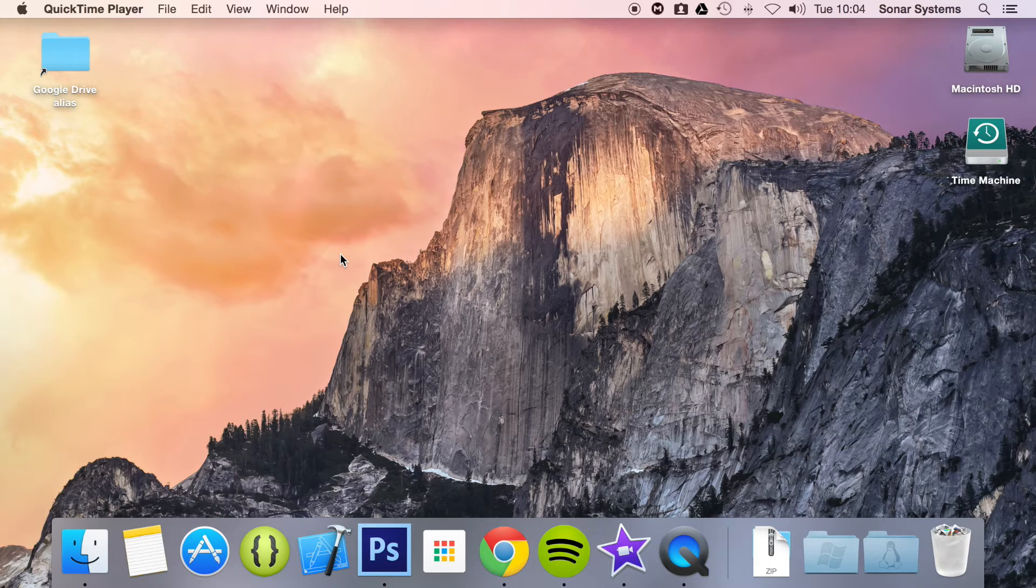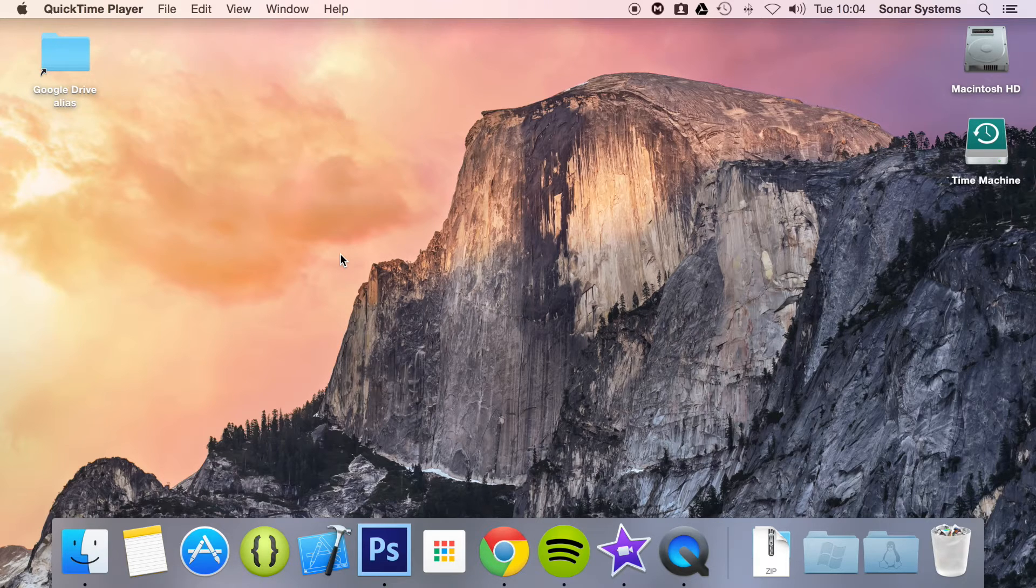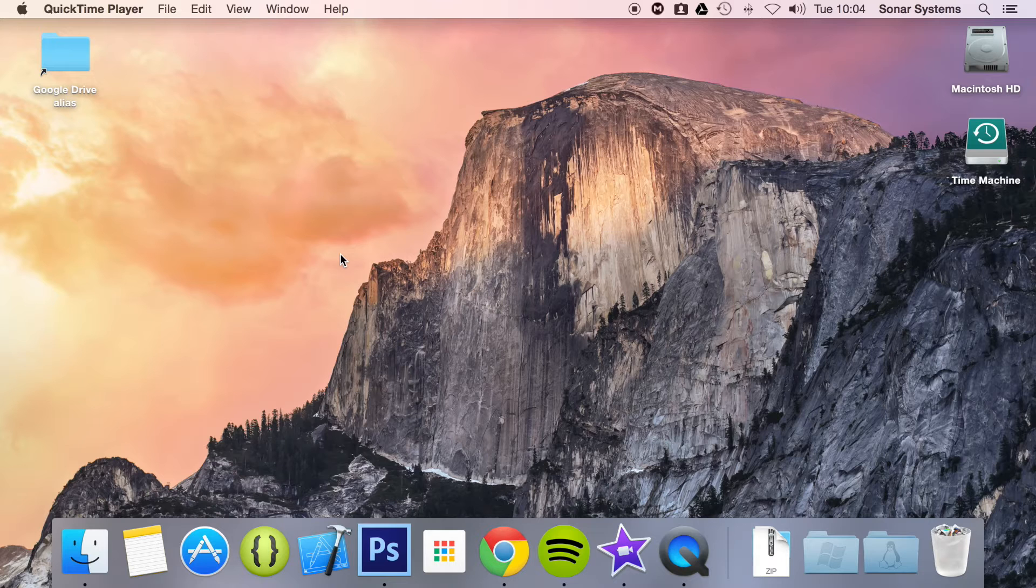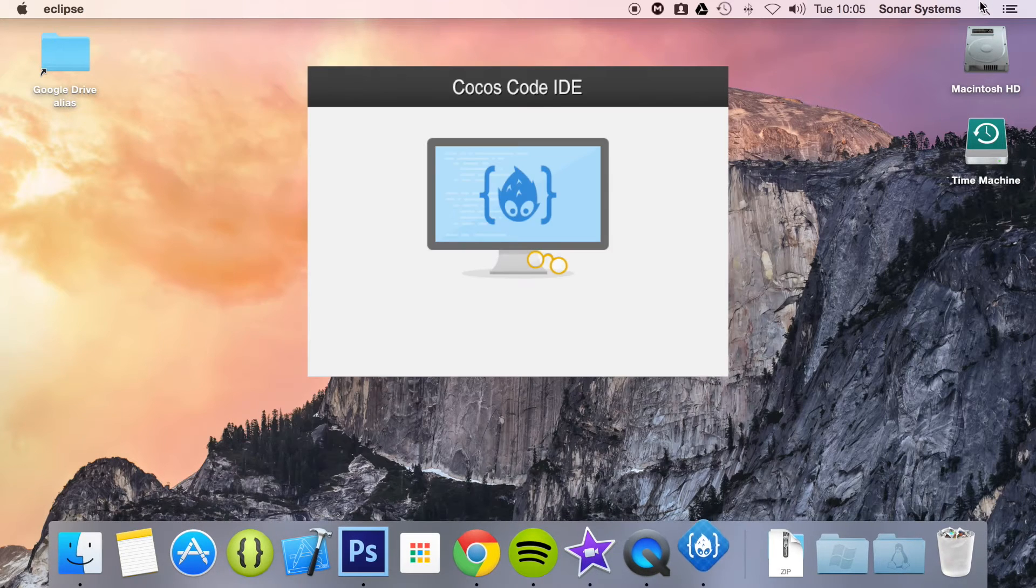You will obviously need a Mac, plus Xcode needs to be installed as Xcode contains the simulators that we will be using. So let's go ahead and open up CodeCast code IDE.